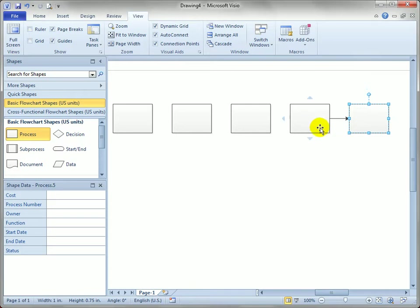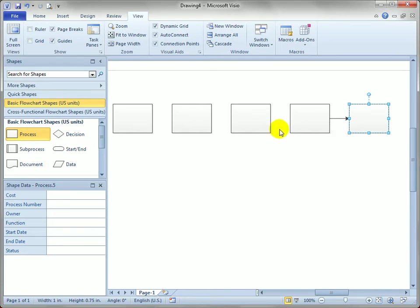And it spaces it exactly the same as this auto spacing, the standard spacing that Visio started with over here.